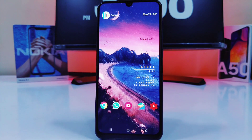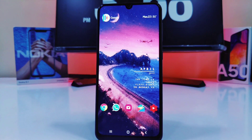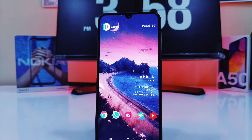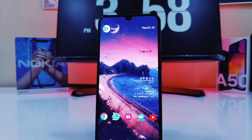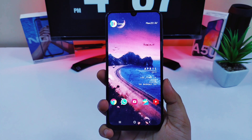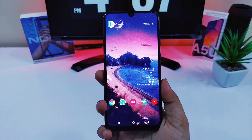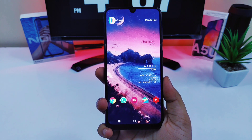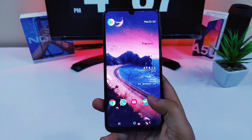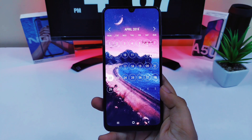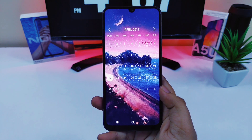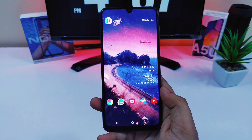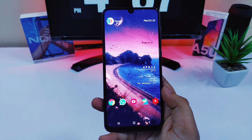Android is all about customization and we all love customizing our Android device. So if you are a fan of customization, then this video is definitely for you guys. Hey, what's up guys, Mr. Android here and in today's video, I will show you guys how you can have this beautiful looking home screen setup on your Android device. Watch the video till the end and hit that like button, let's get started.